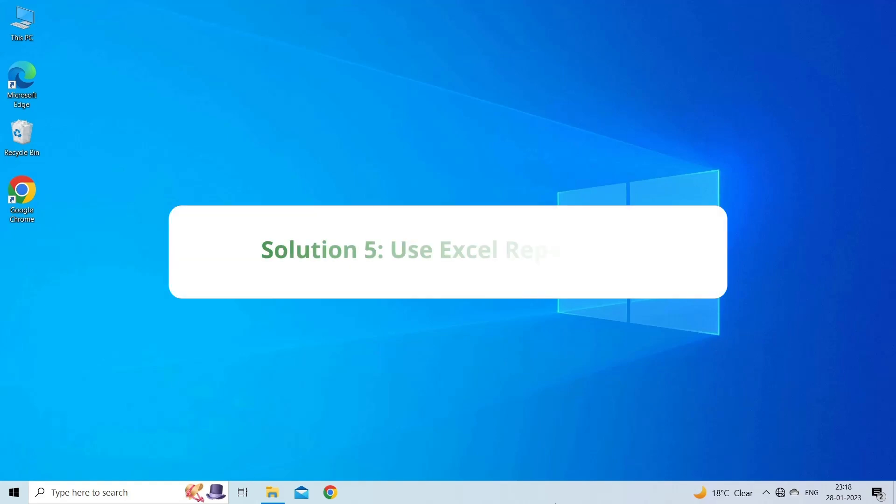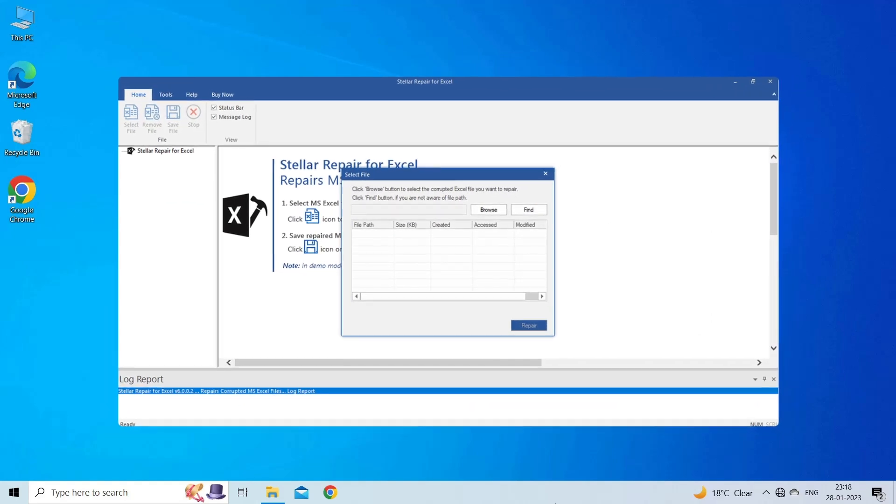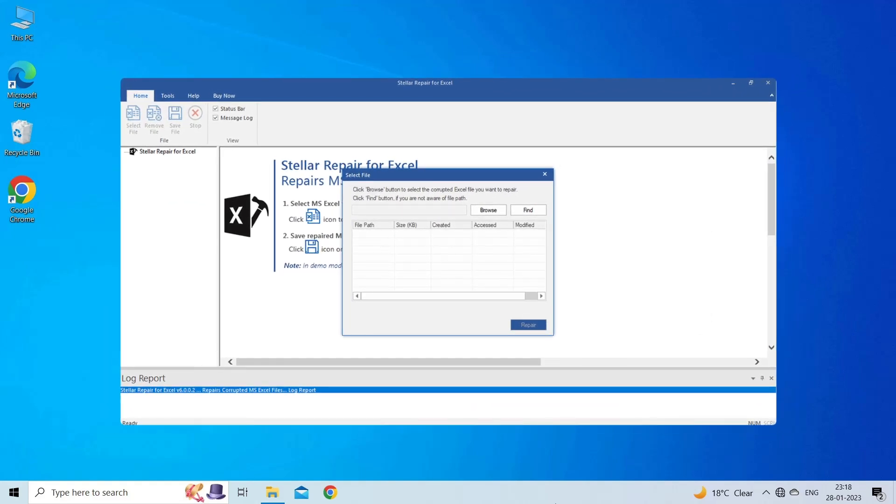Solution 5: Use Excel Repair Software. If you are looking for a quick way to resolve OLE action error, then there is no better option than using the Excel Repair Tool. It is designed with an advanced algorithm to repair all sorts of damages, corruption, and errors in the Excel file.